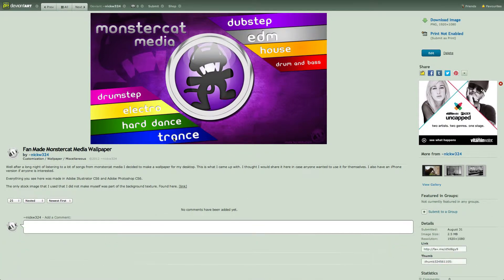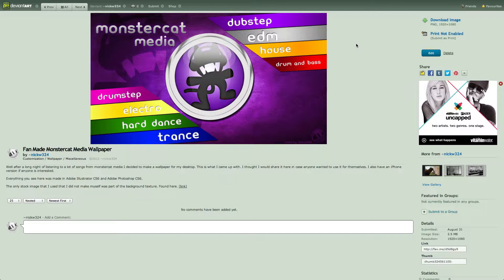I'm going to show you guys the basic idea of creating a wallpaper for monster cat media. I made this because I couldn't find any good monster cat media backgrounds and I'm a huge fan of theirs, so I wanted to have a desktop wallpaper to look at. I decided to make my own just for personal use and I put it up for download in case you guys wanted to try that out.